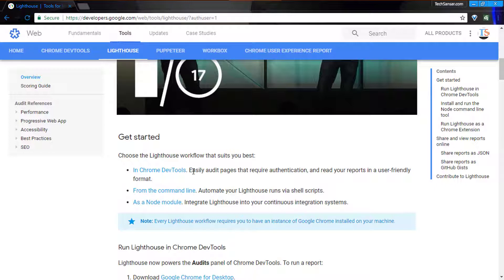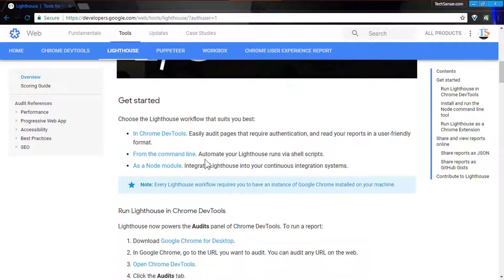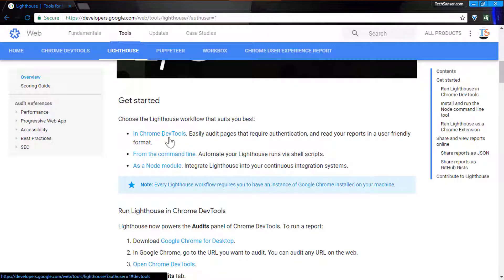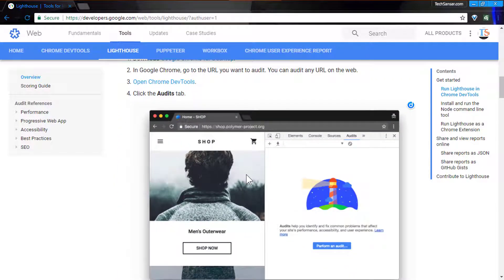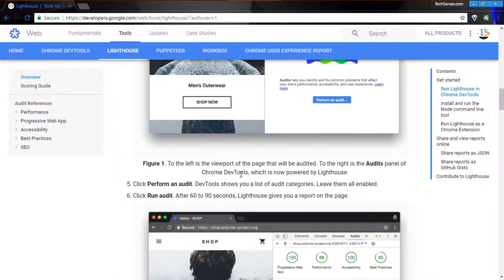Lighthouse is available in different modes: Google Chrome DevTools, command line, Node module, and other features, as stated on its official page.